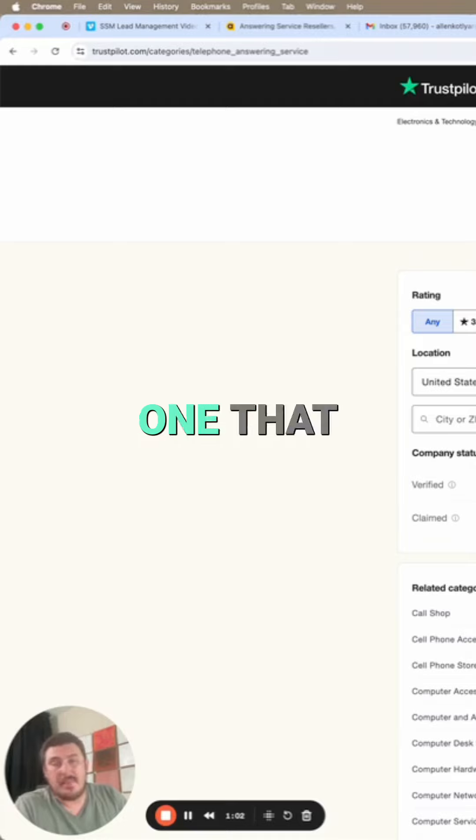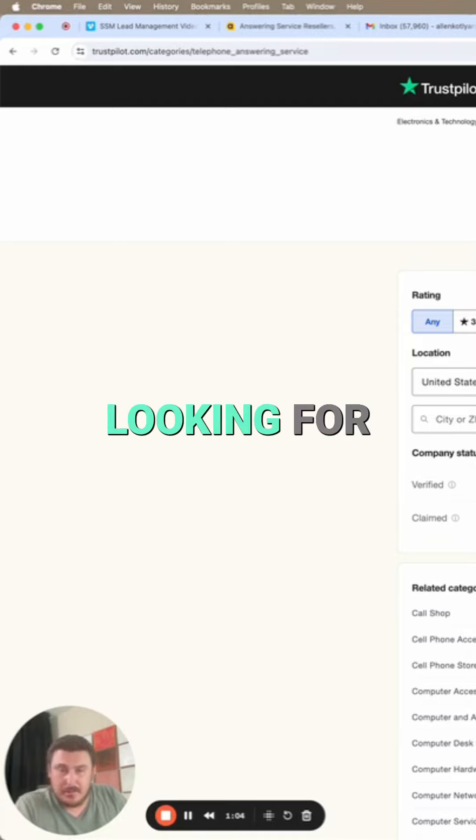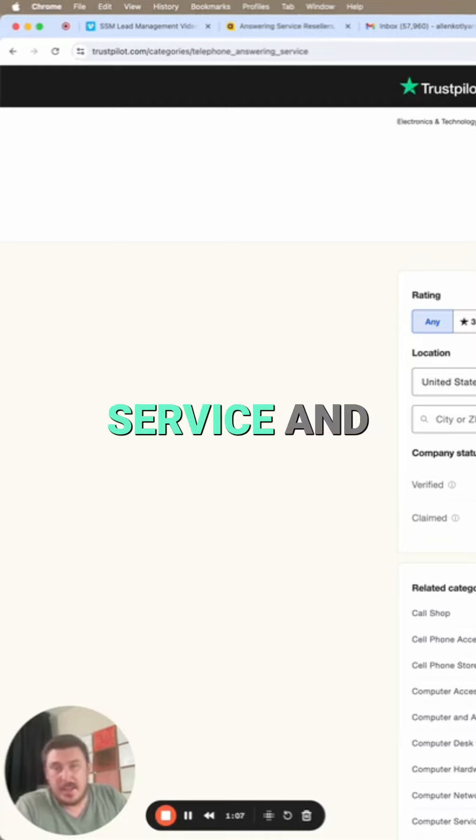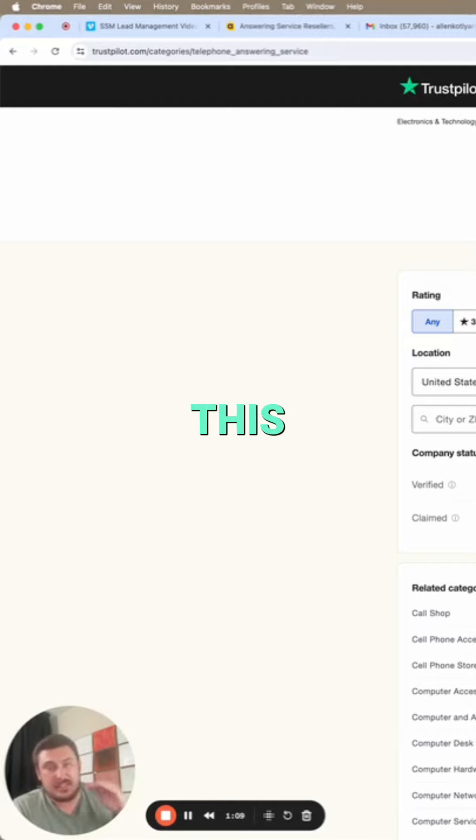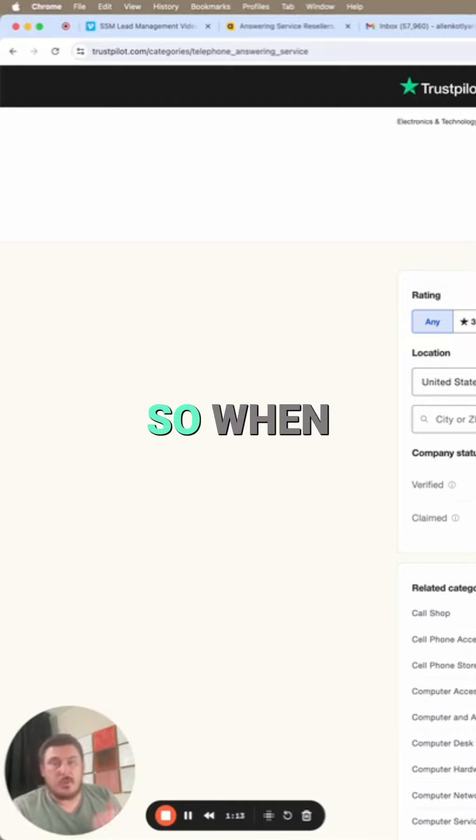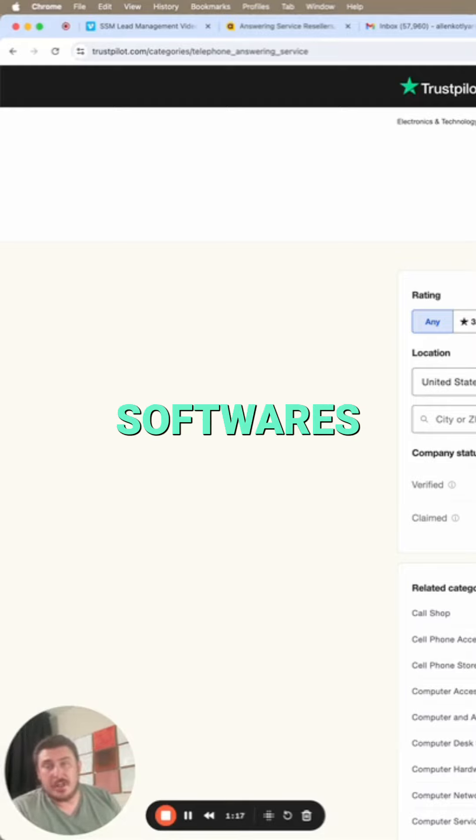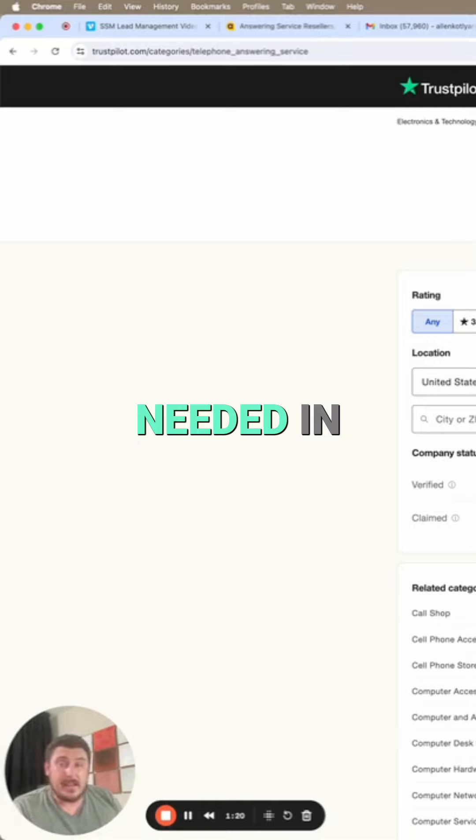One that has everything that you're looking for and has amazing customer service and has this, this, this, and this? Well, oftentimes there isn't. So when you're evaluating different vendors, different softwares, different items that are going to be needed in the marketing campaign.